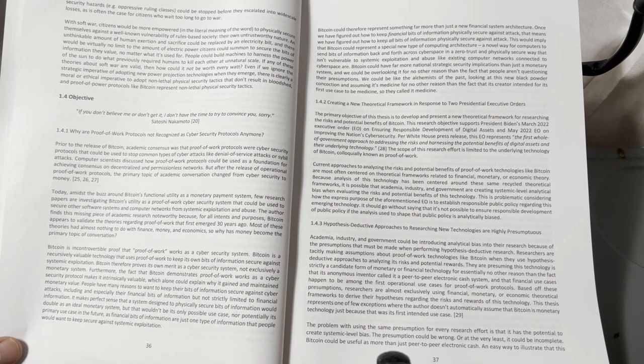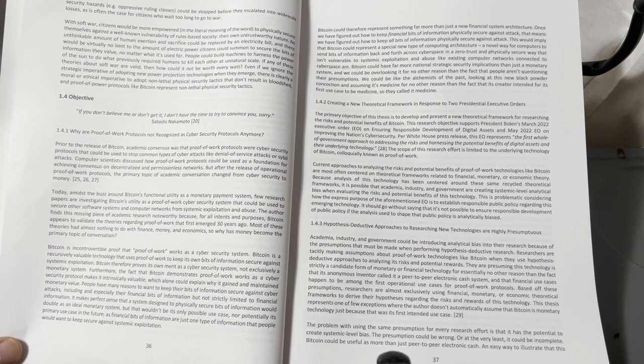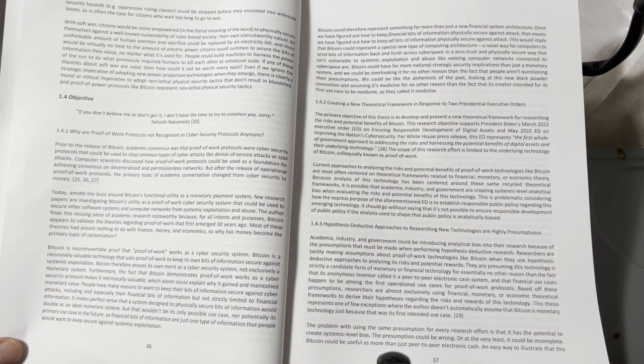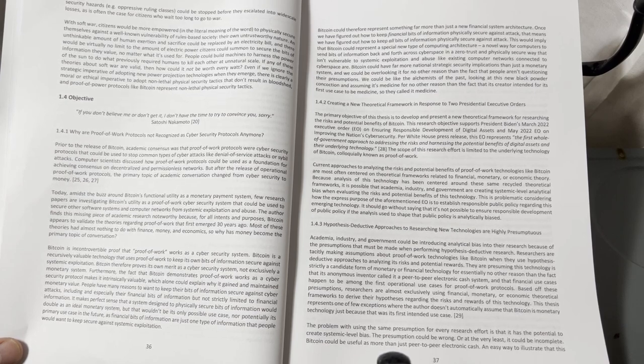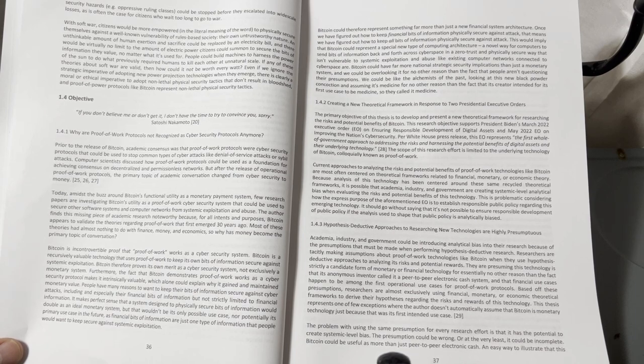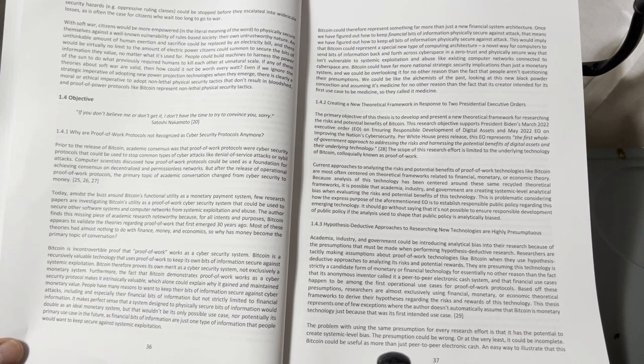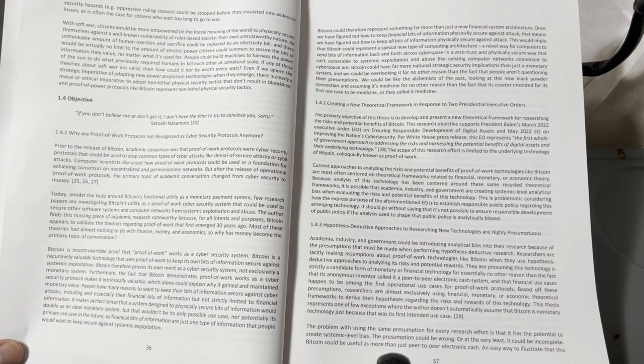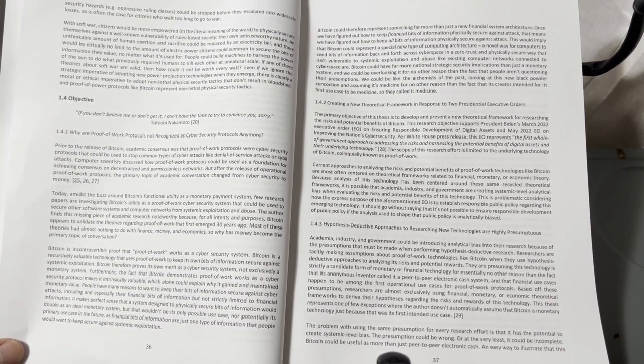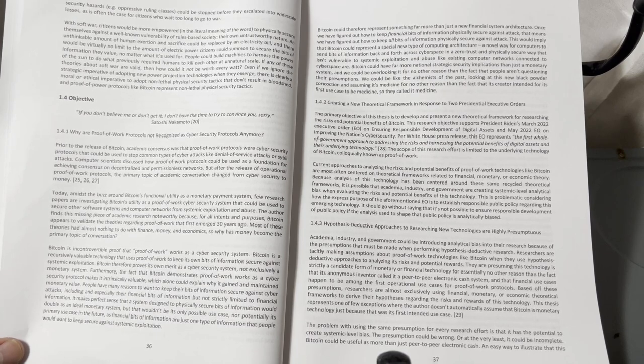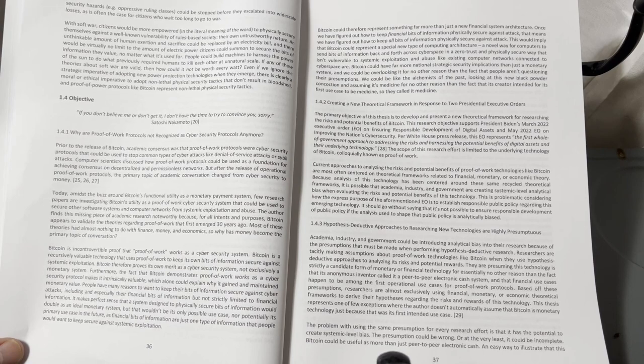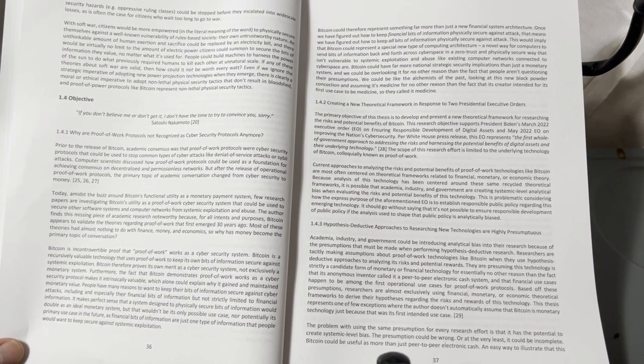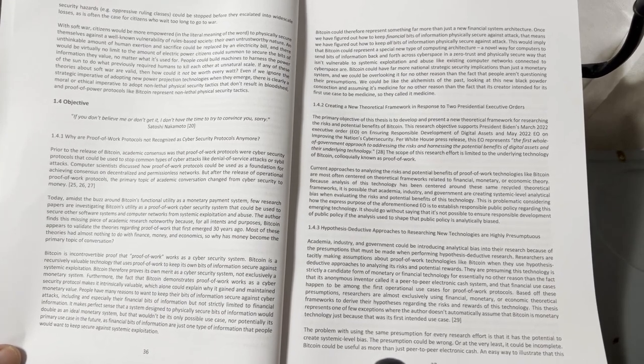If any of these theories about software are valid, then how could it not be worth every watt? Even if we ignore the strategic imperative of adopting new power projection technologies when they emerge, there is clearly a moral or ethical imperative to adopt non-lethal physical security tactics that don't result in bloodshed. And proof of power protocols like Bitcoin represent non-lethal physical security tactics underlying physics.